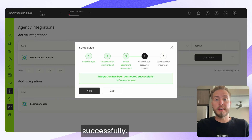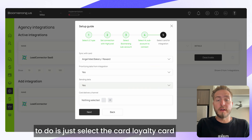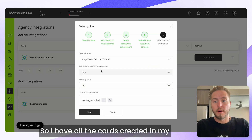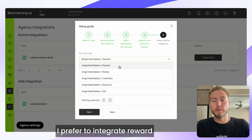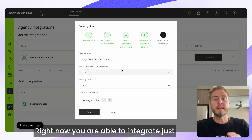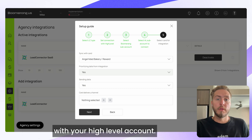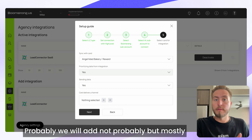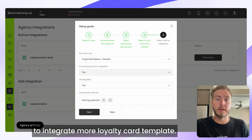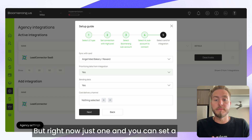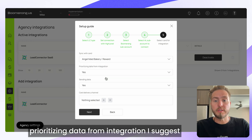The integration has been connected successfully. The last simple step is to select the loyalty card for this particular integration. I have all card types created in my sub-account: rewards, stamp, cashback, discount, and gift. I prefer to integrate the reward card with this sub-account. Right now you can integrate just one card template from BoomerangMe with your Go High Level account — more flexibility will be added in the future.